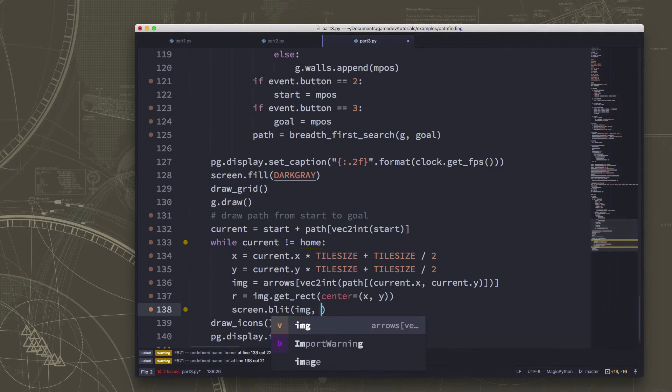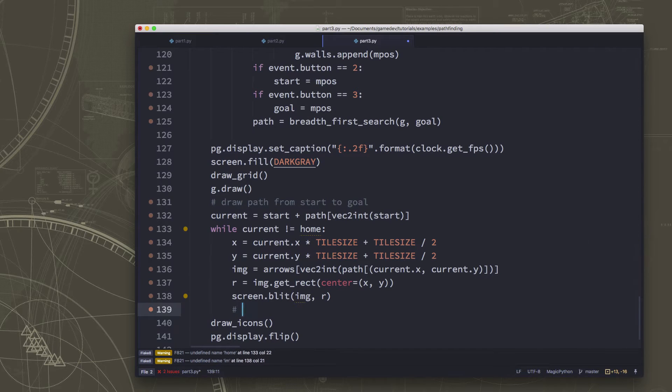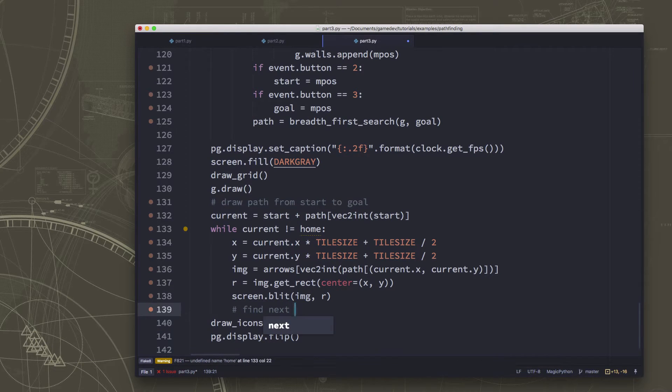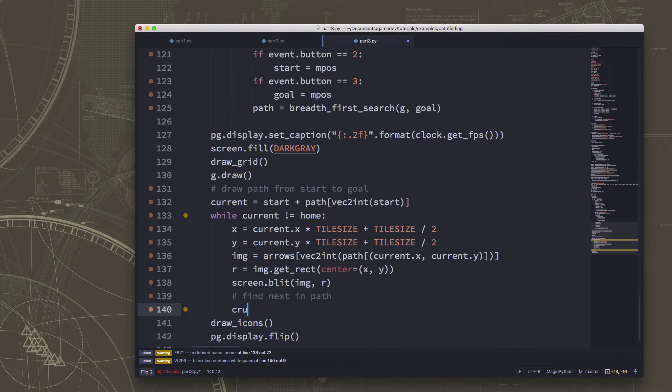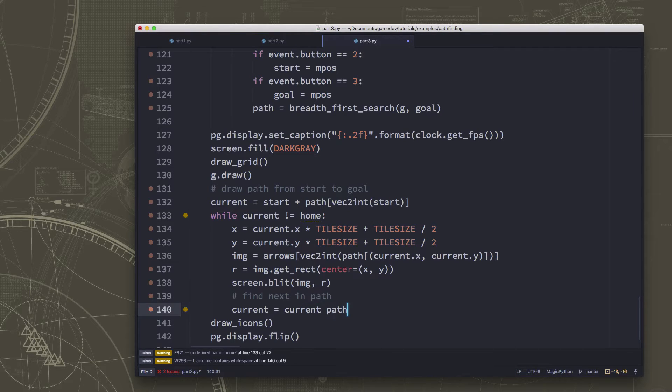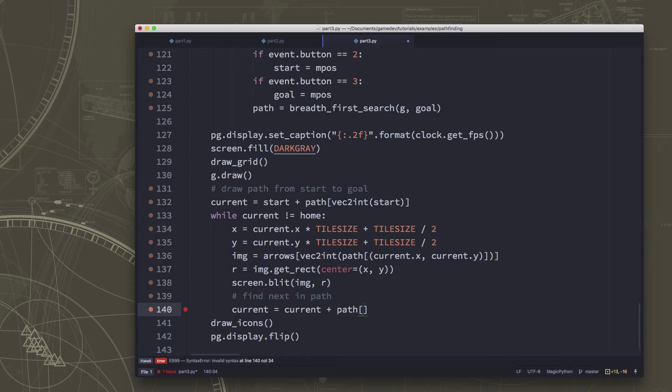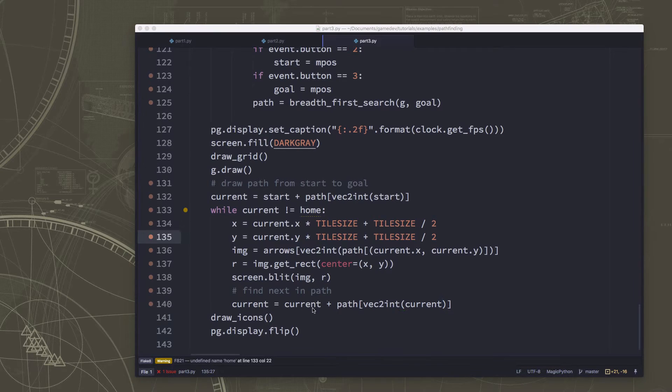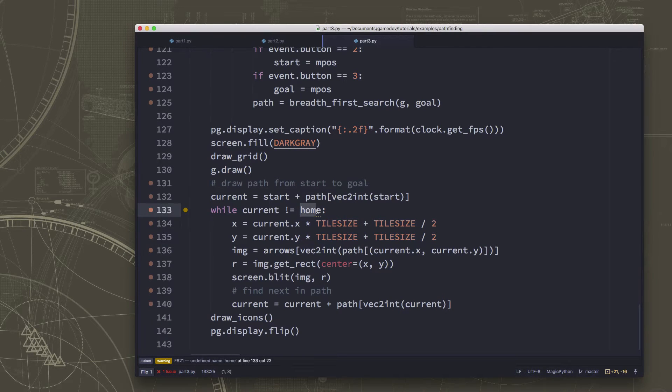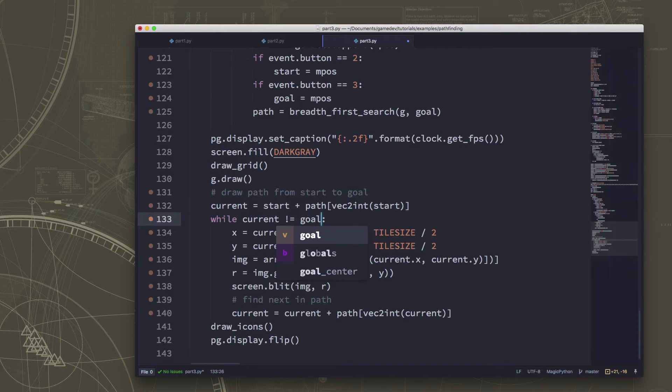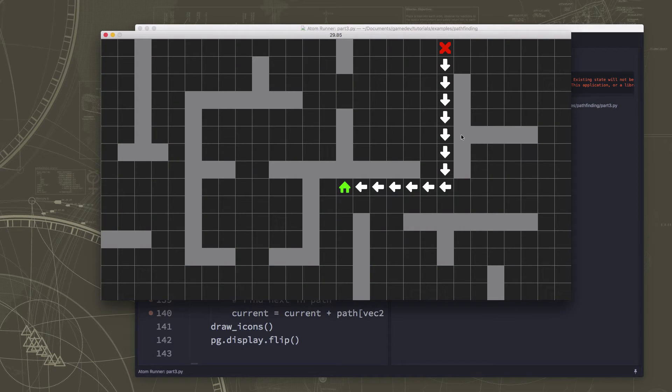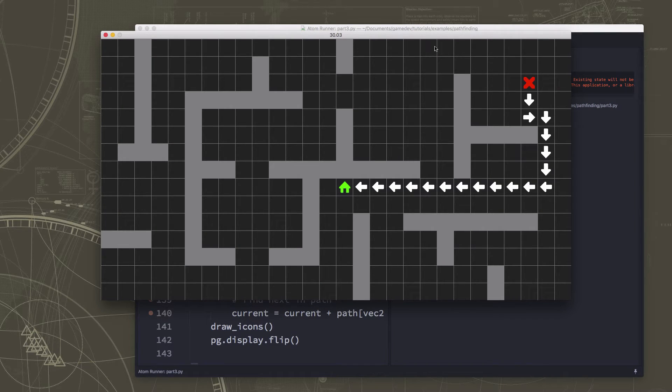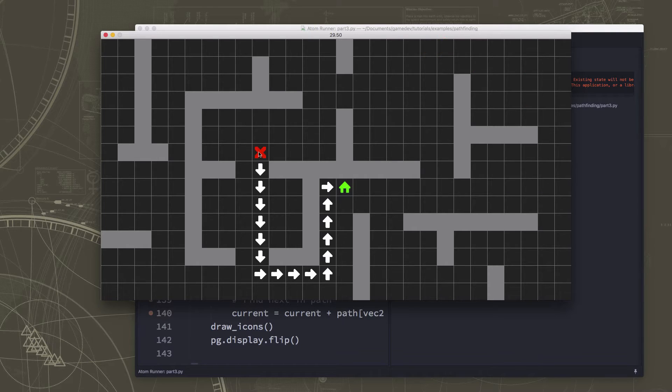Blit that on the screen. Now we also want to find, after we've blitted that, we want to find the next node in the path. So we just add the current, we just add the next one, the next vector in the path. Okay, I have an error message, oh right, we're going to the, called it goal not home. Okay, so now we can just draw our single path from the start to home.